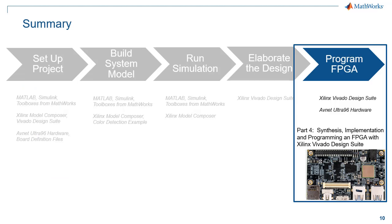So let's go ahead and summarize. In this video, I showed you how to program an FPGA using the software design tool Xilinx Vivado design suite and using the hardware from Avnet, the Ultra 96 board. We performed synthesis, implementation, and programming an FPGA using the Vivado design suite. Good luck with your next project, and thank you for listening.